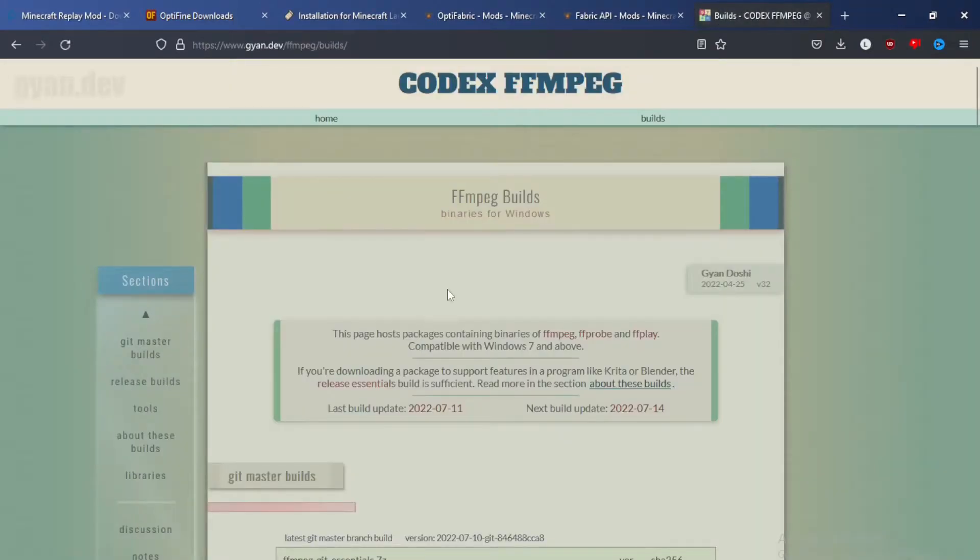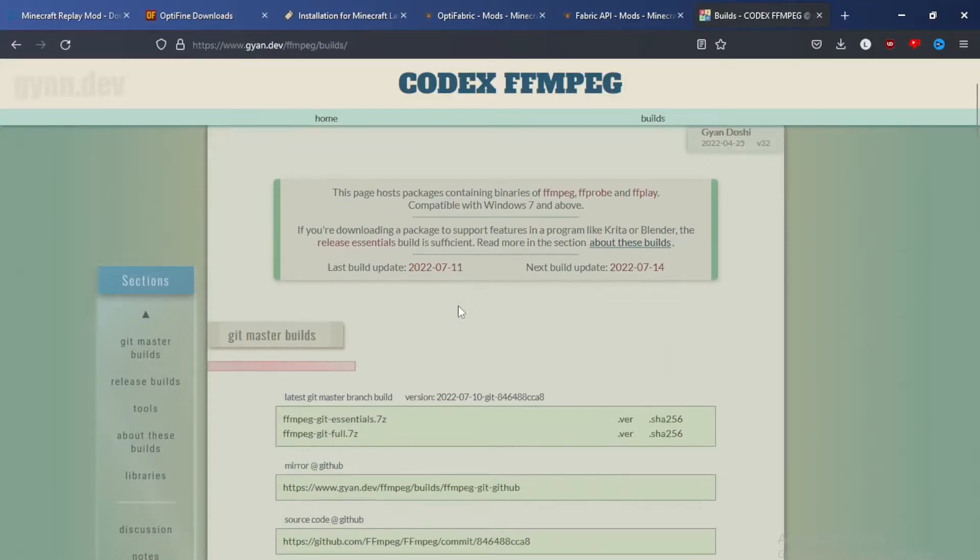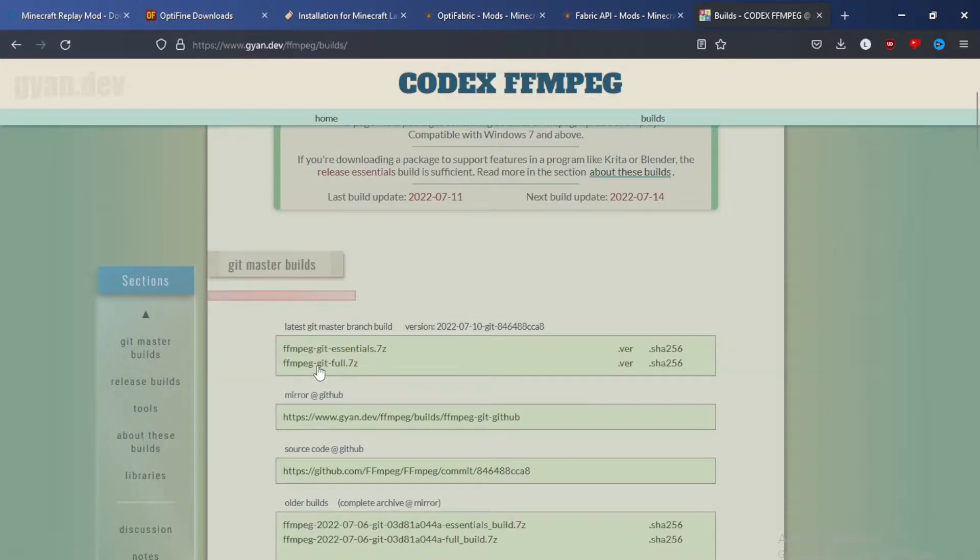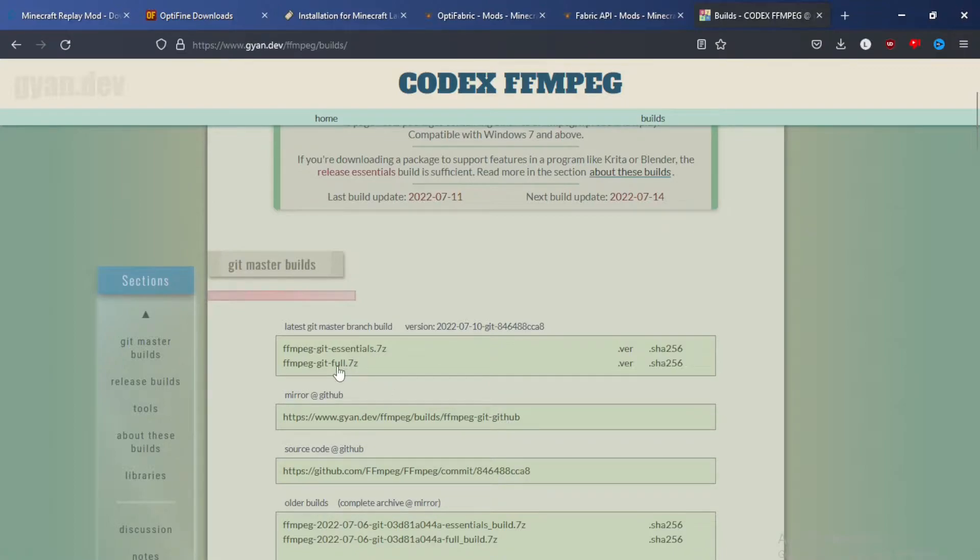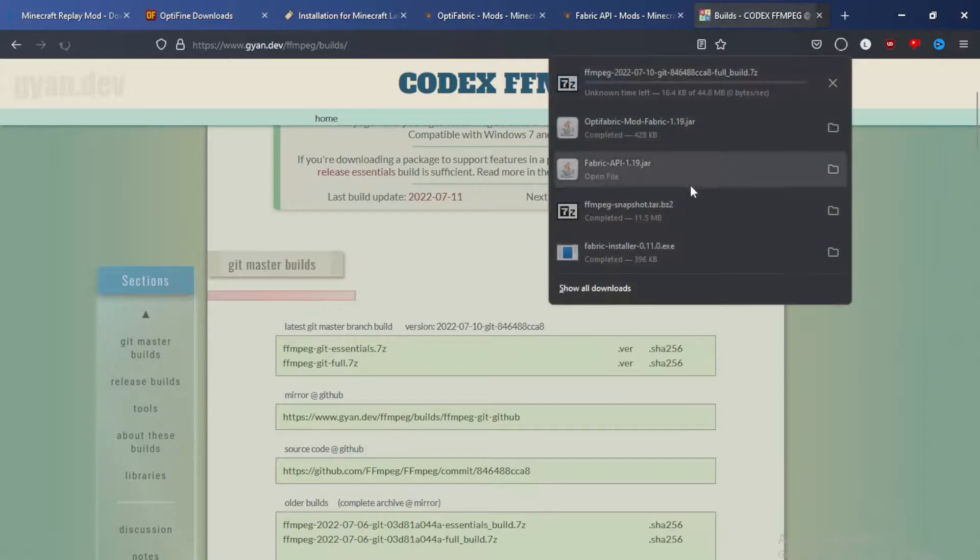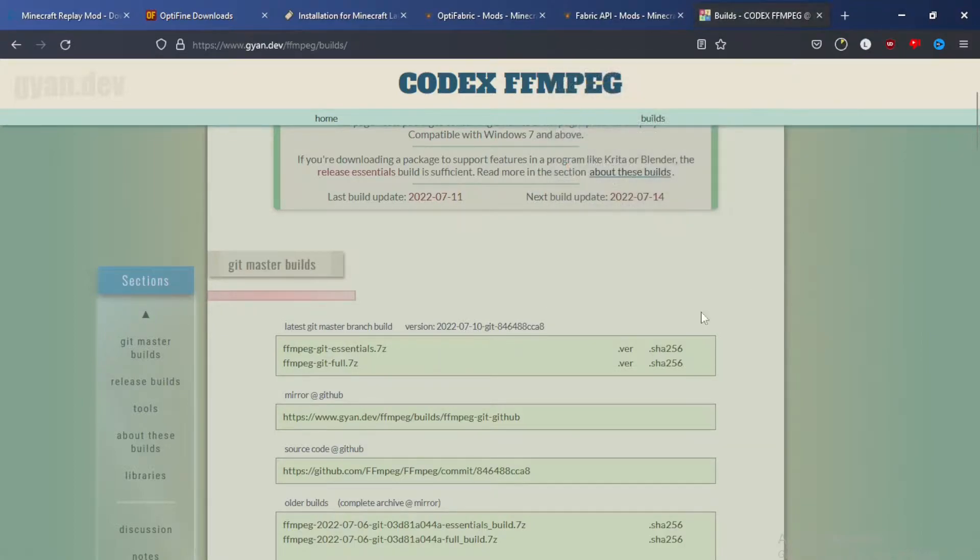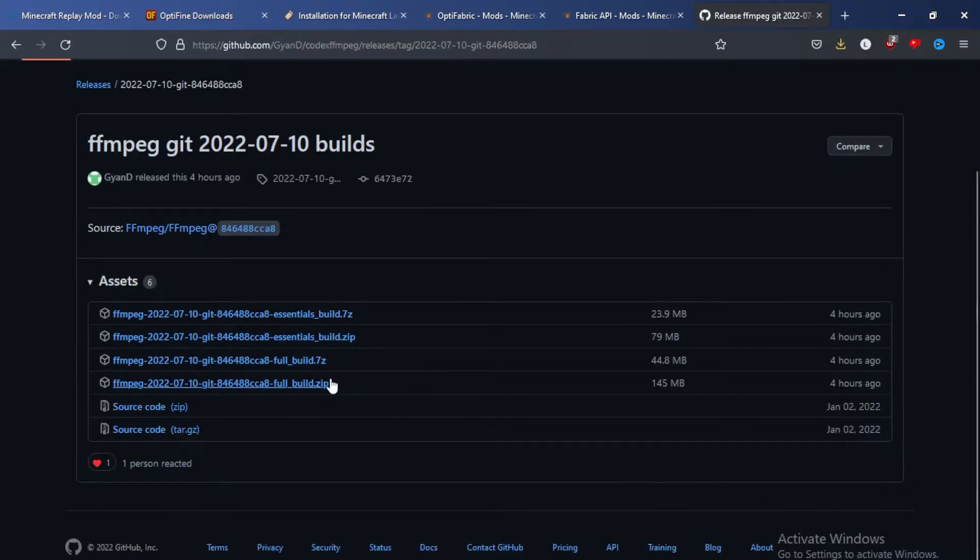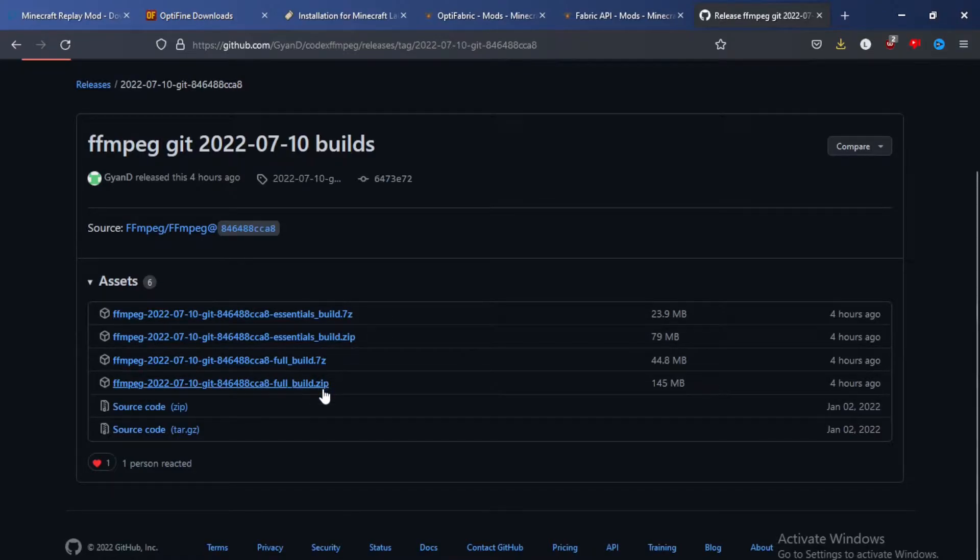And it should bring you to another website, which you should just be able to download. If you do not have 7zip and can't get the full one, then just go to GitHub. I have 7zip, so I will show you how to download the full one, which is just click it, and it should start downloading. But if you don't have 7zip, you click on the GitHub link, and then you can click whichever one. So full build, you can click the zip file there, and it'll start downloading.